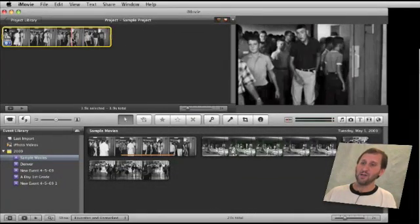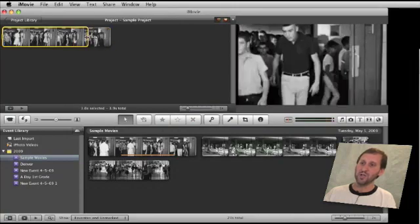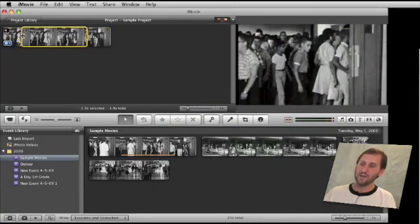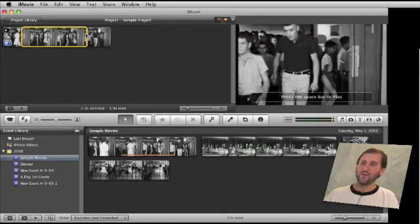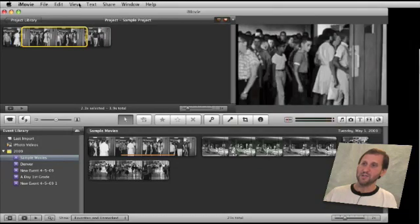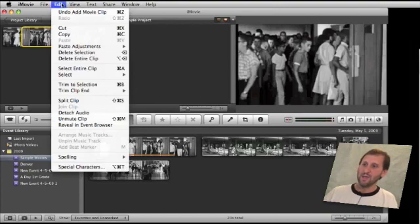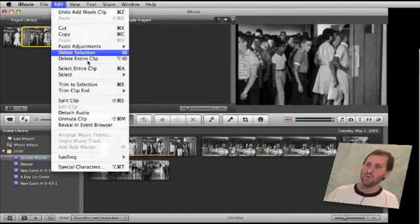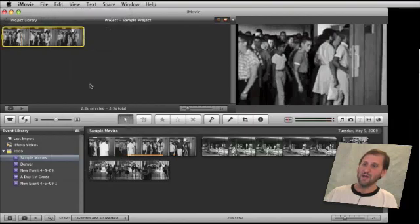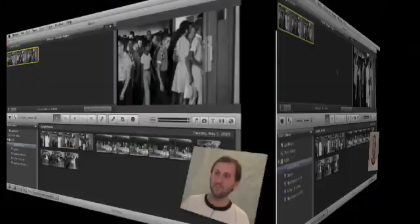Once I have a clip up here, I can select it and actually adjust a little more if I like to trim it down further. Once I have done that, it doesn't actually change anything because the entire clip is still in there. But I can go to Edit and go to Trim to Selection — that is also Command B — and it will trim that clip even more.